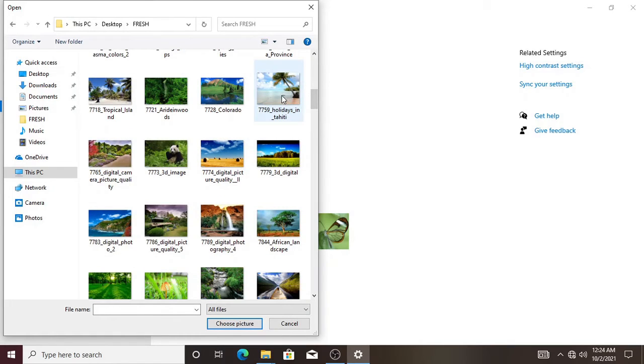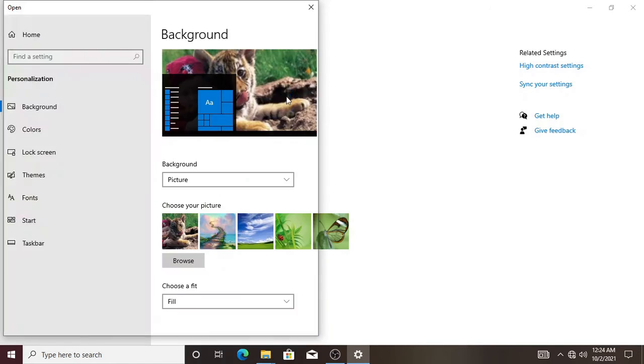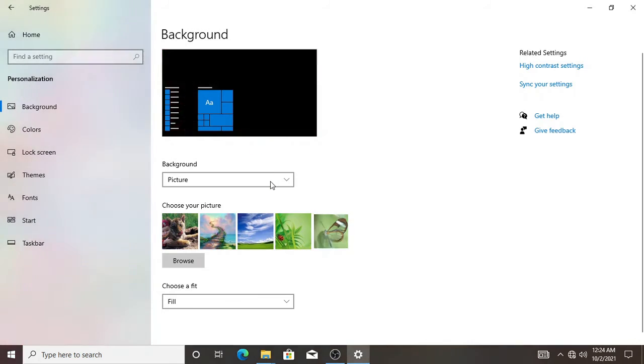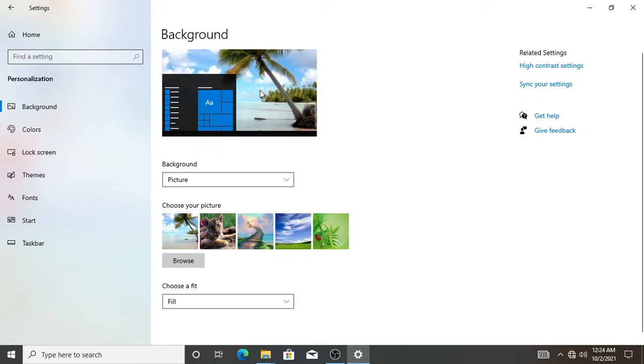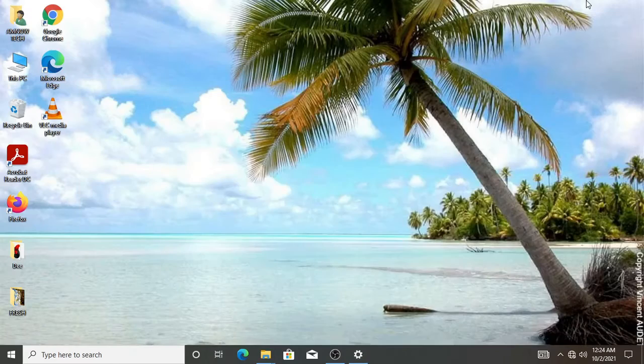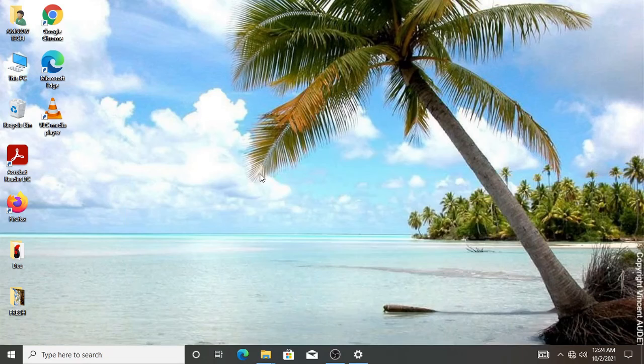Okay, we have this picture here, so let's select this. As you can see, it has taken effect. Let me drop this down. You can see it has taken effect.